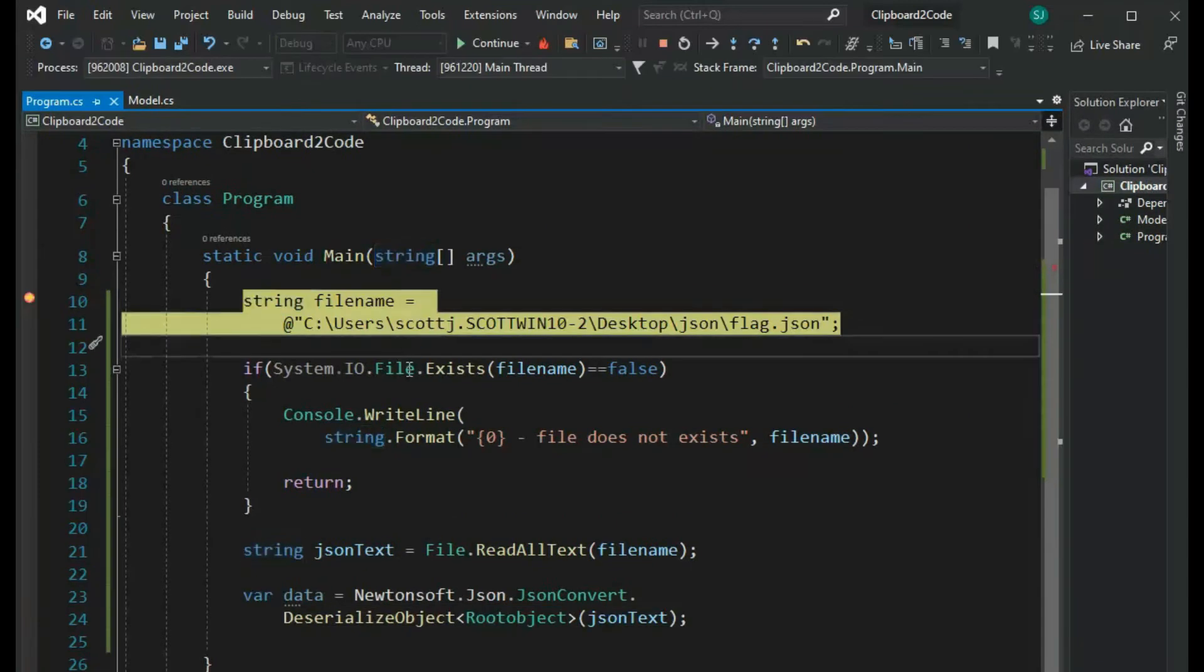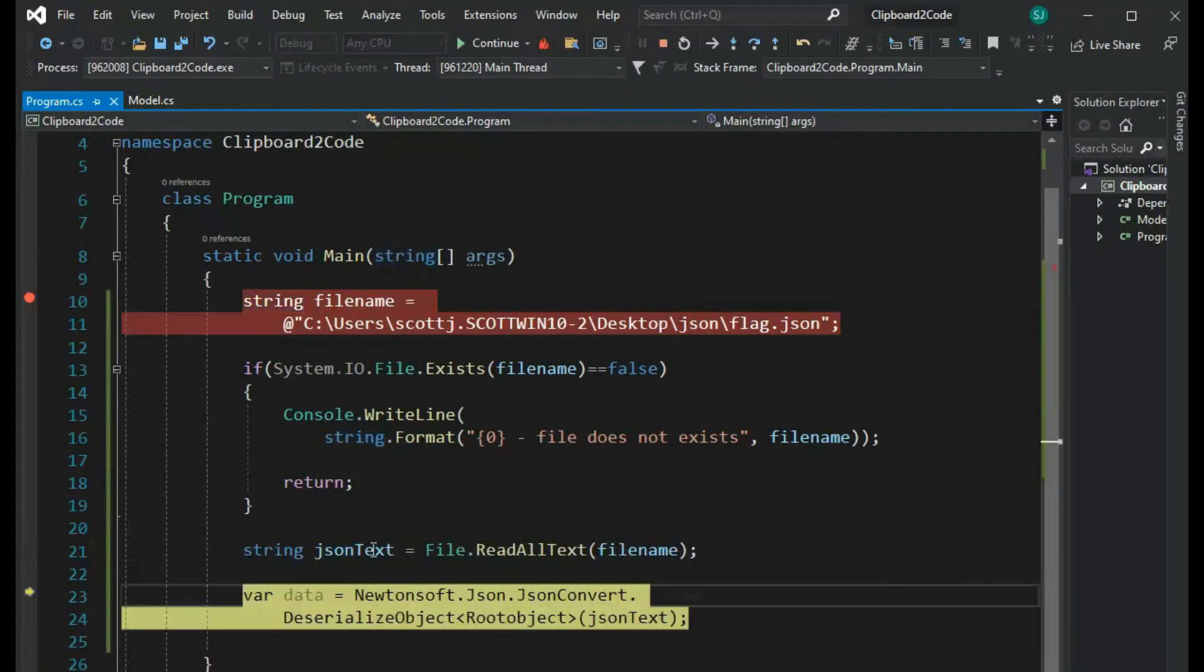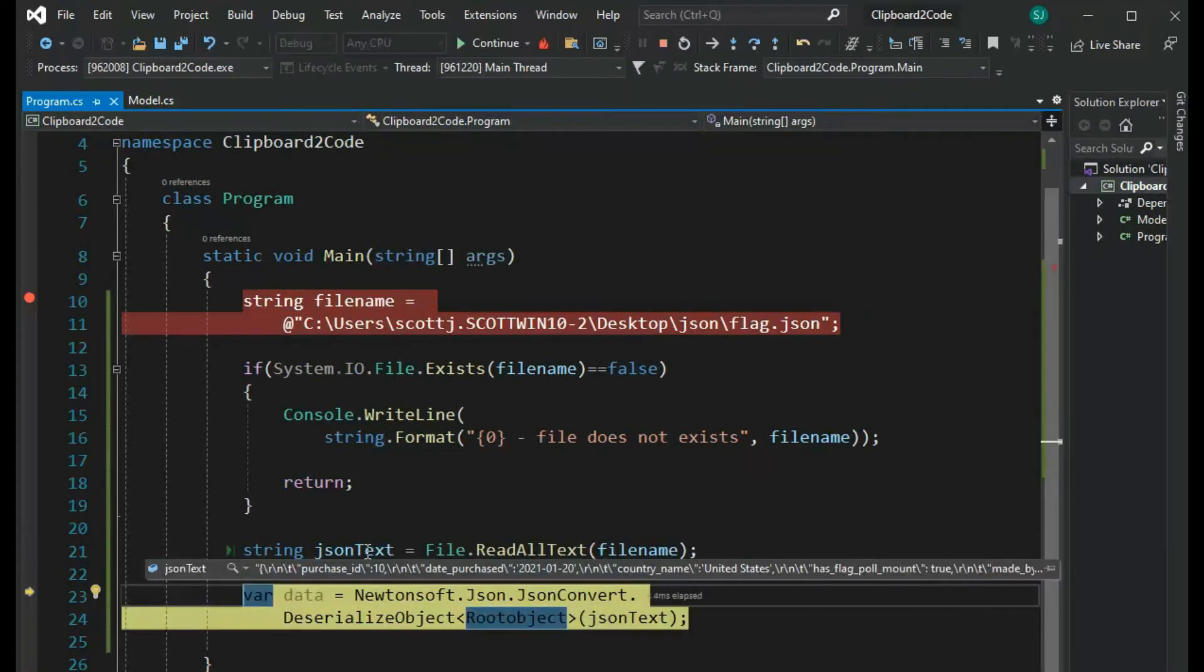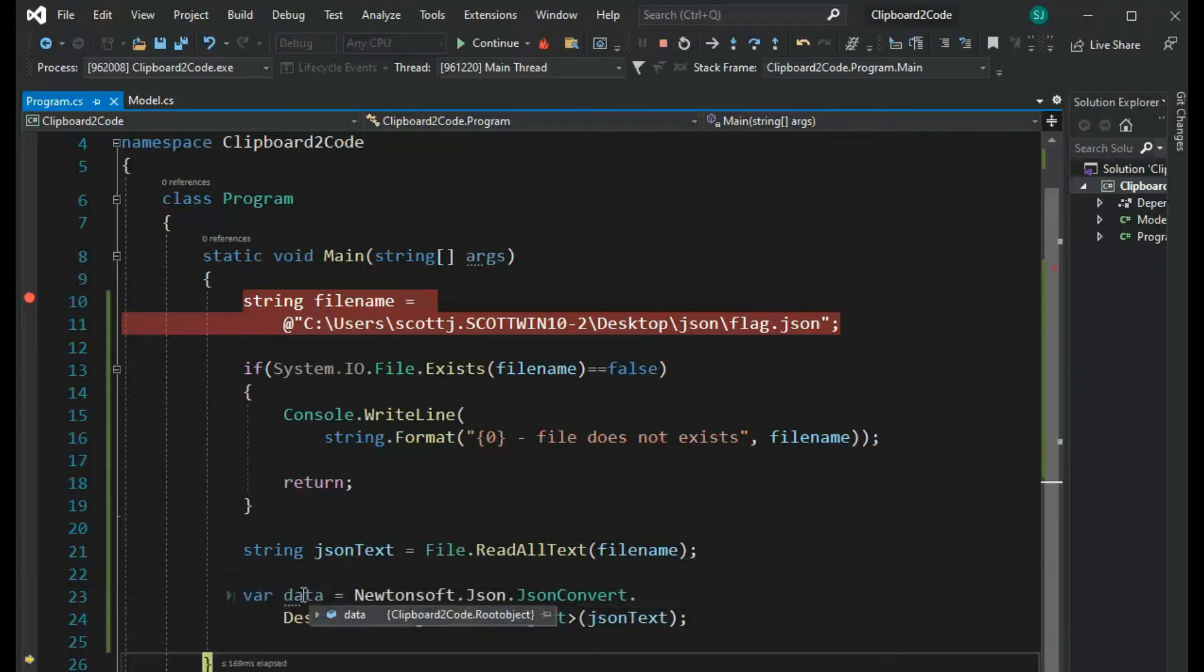So we are now into our program. See if the file exists, read all of that JSON into this, and then let's deserialize it with this object we just generated. Now look at this. Notice we have all the values.